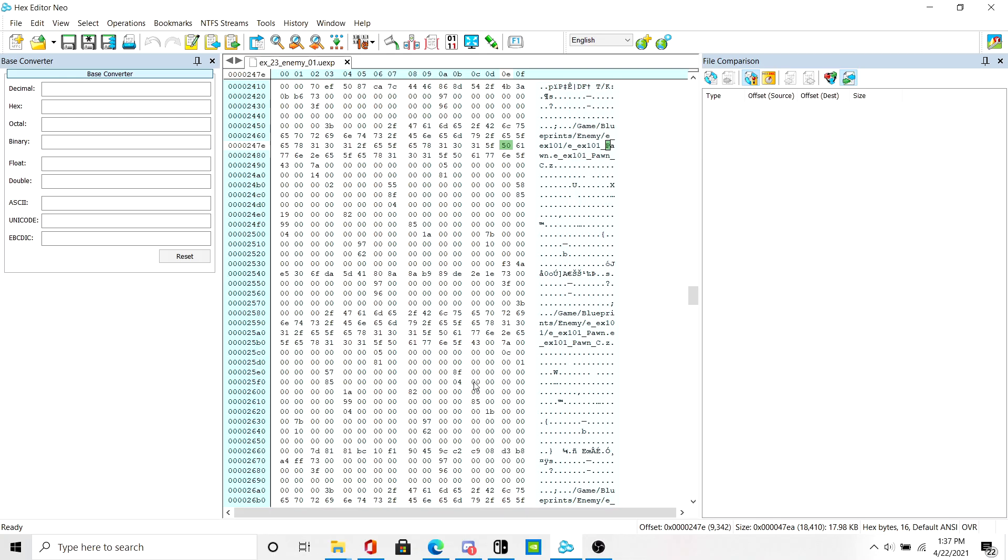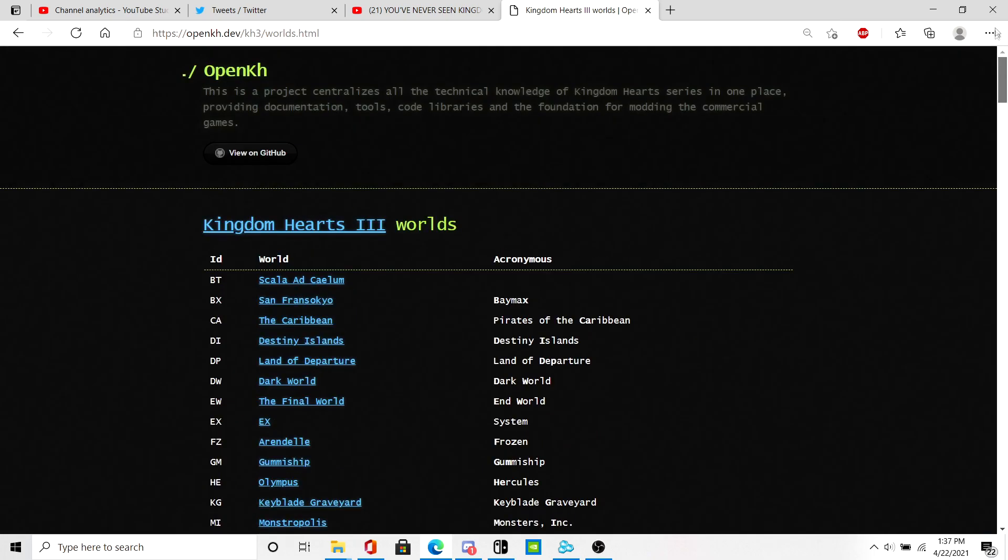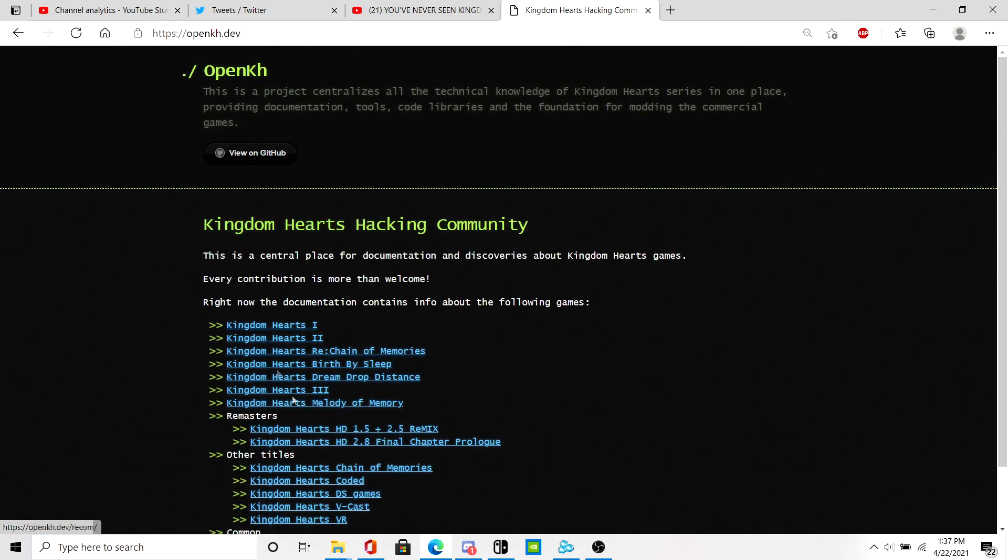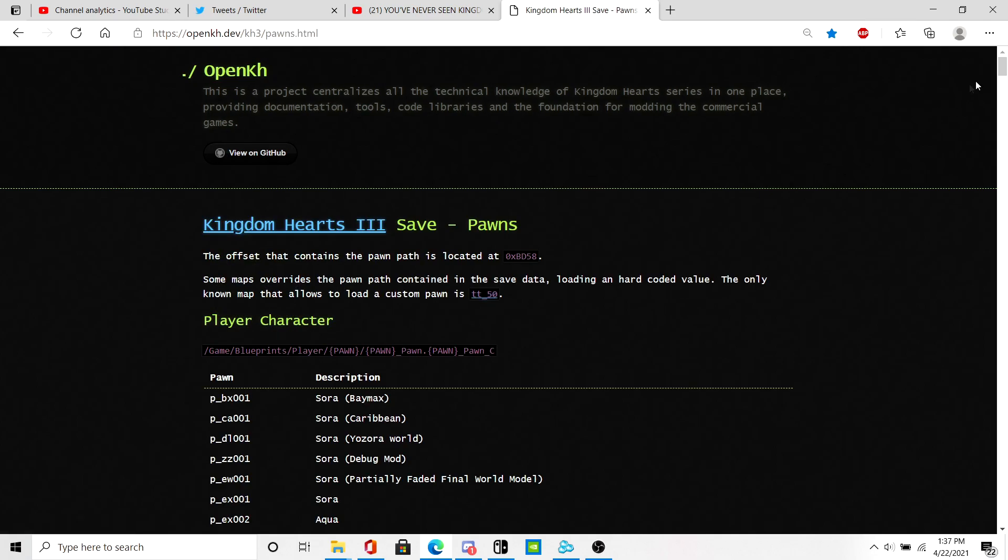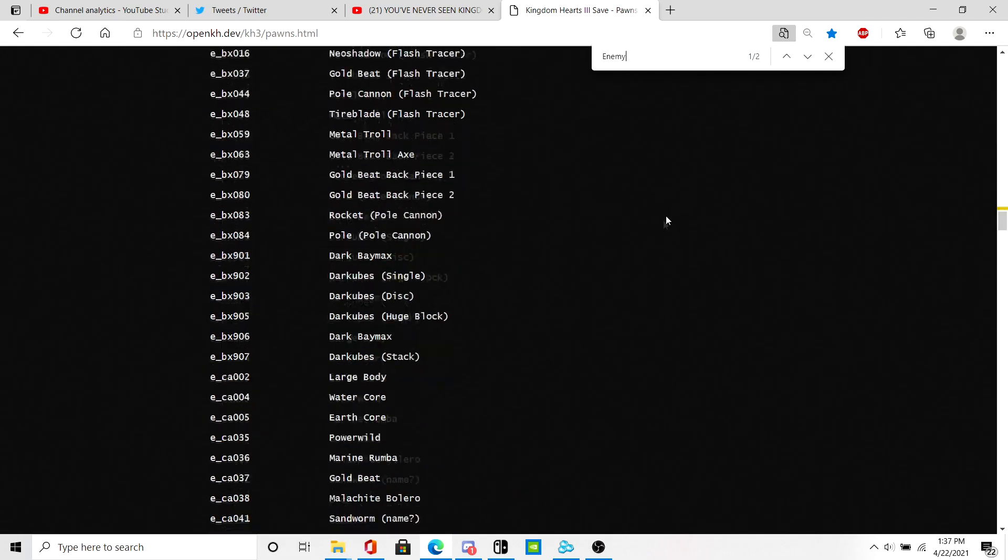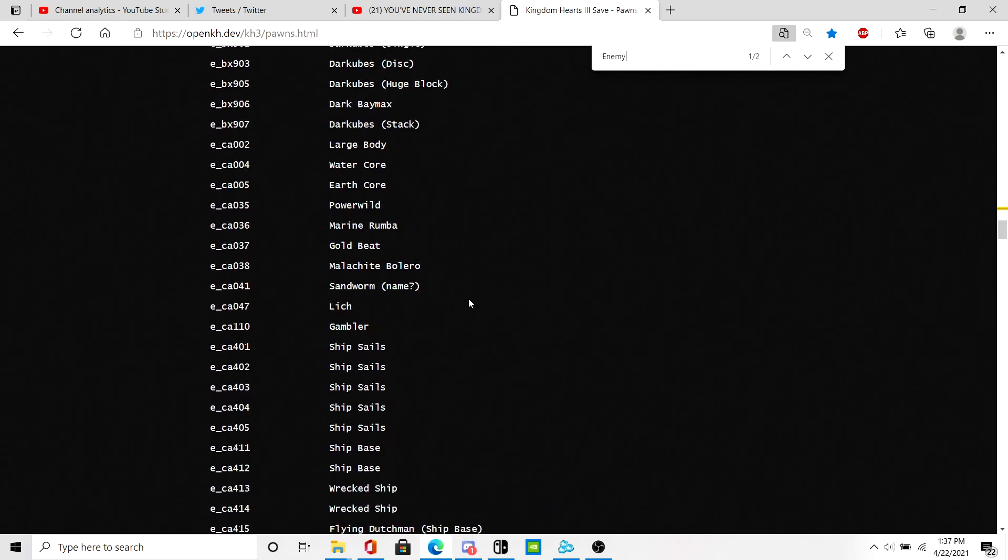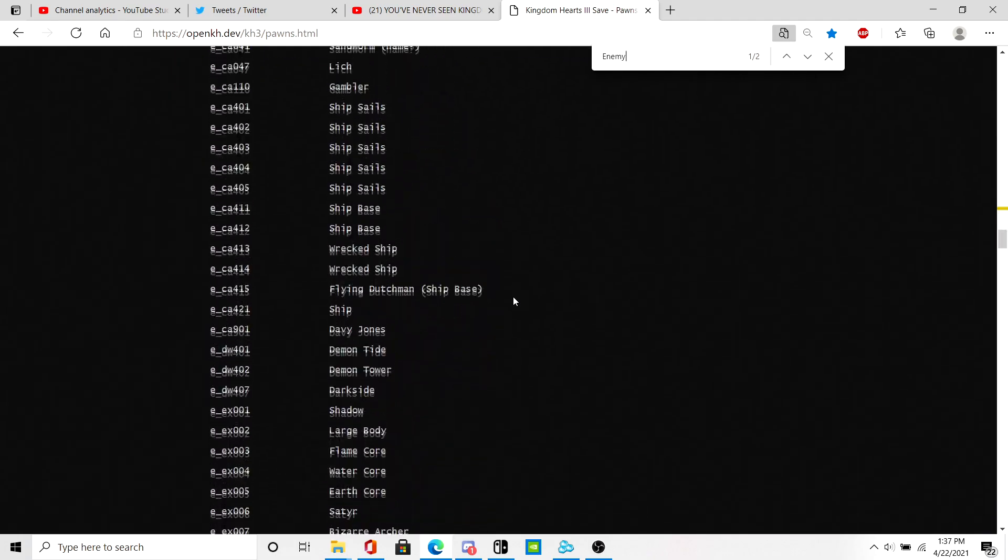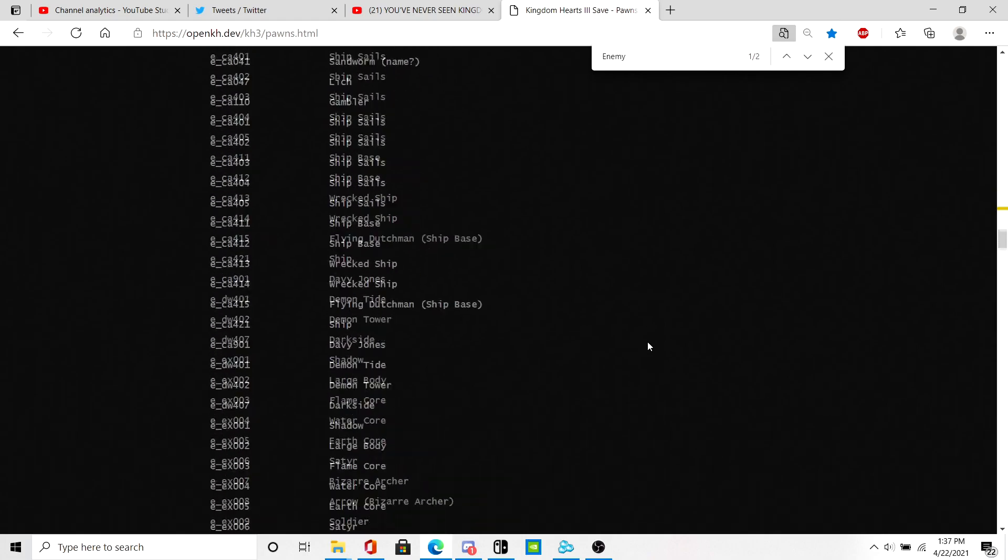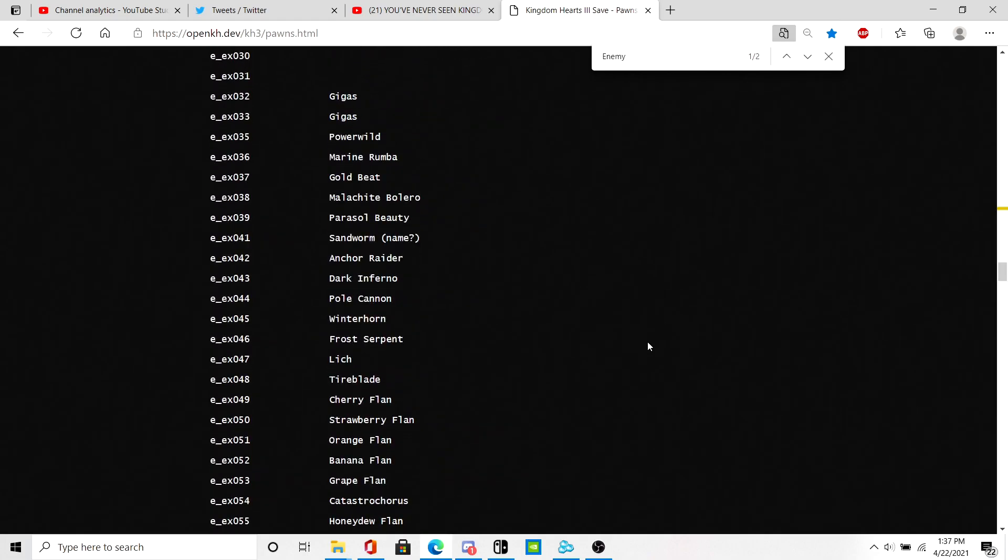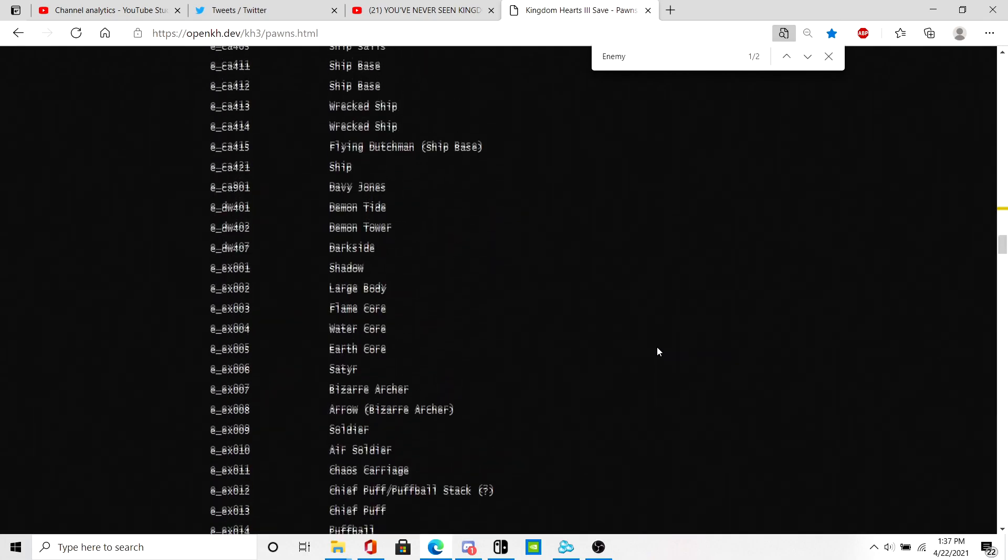Now to replace the enemy pawn, go back into open cage. Click on Kingdom Hearts 3, then pawns. Then scroll down to the enemy section. These are the enemies that open cage has so far.